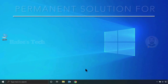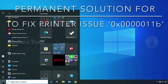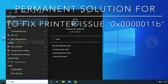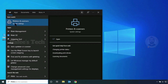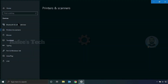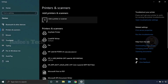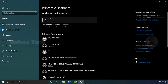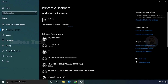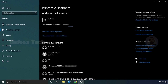Just click the Start menu and search for 'printer,' then click on Printers and Scanners. It will open the Printers and Scanners window. Click on 'Add a printer or a scanner,' and then click on 'The printer that I want isn't listed.'